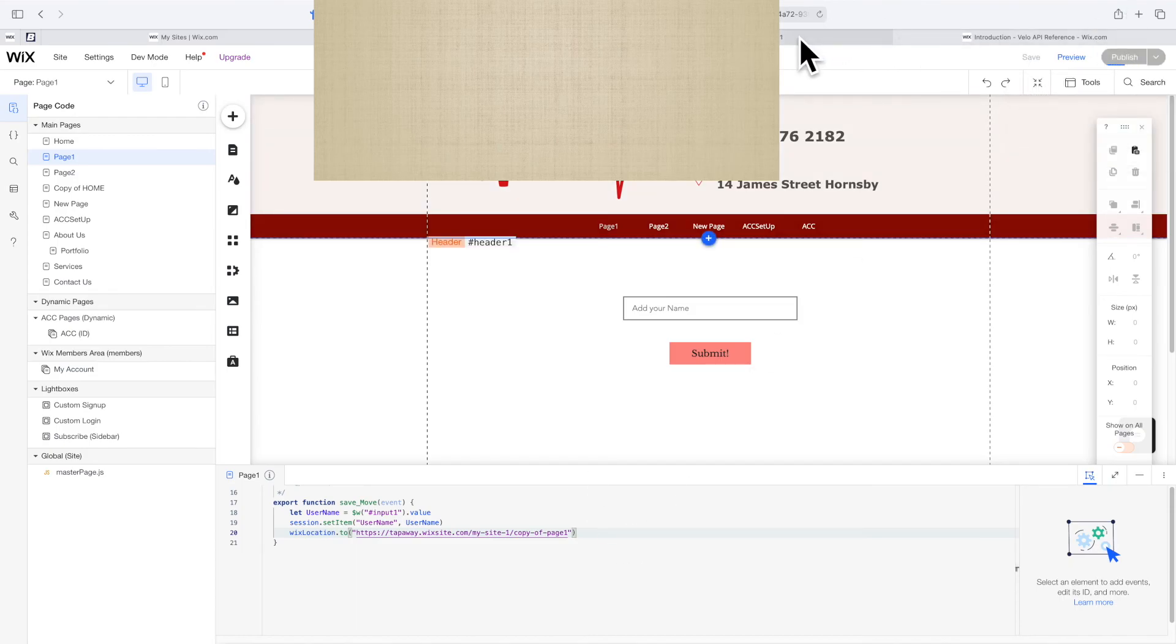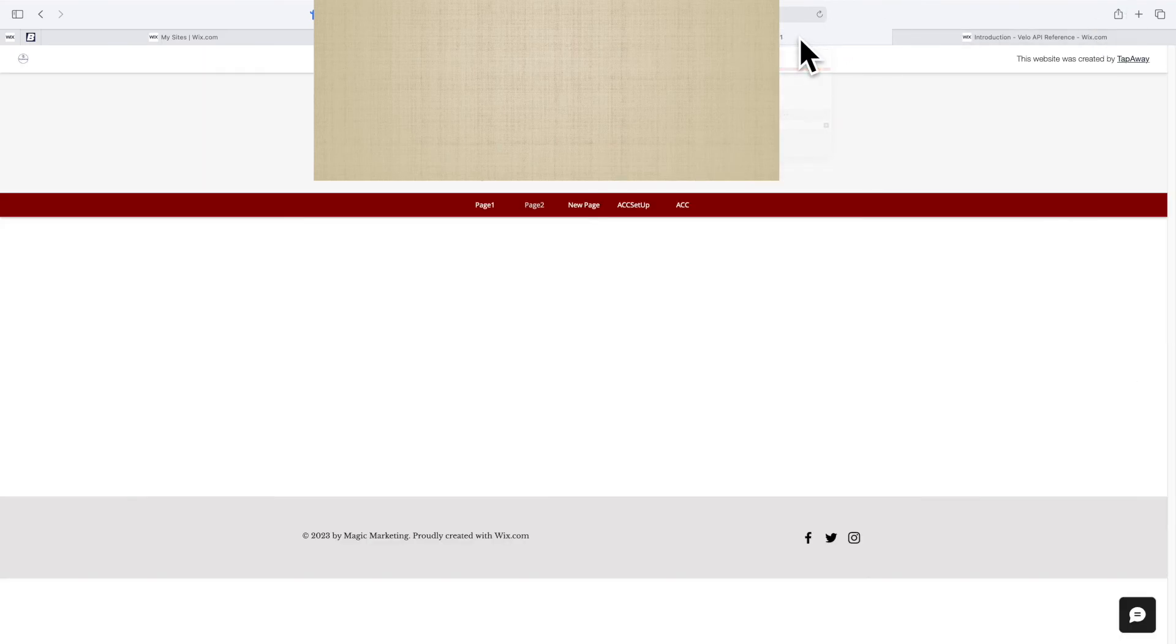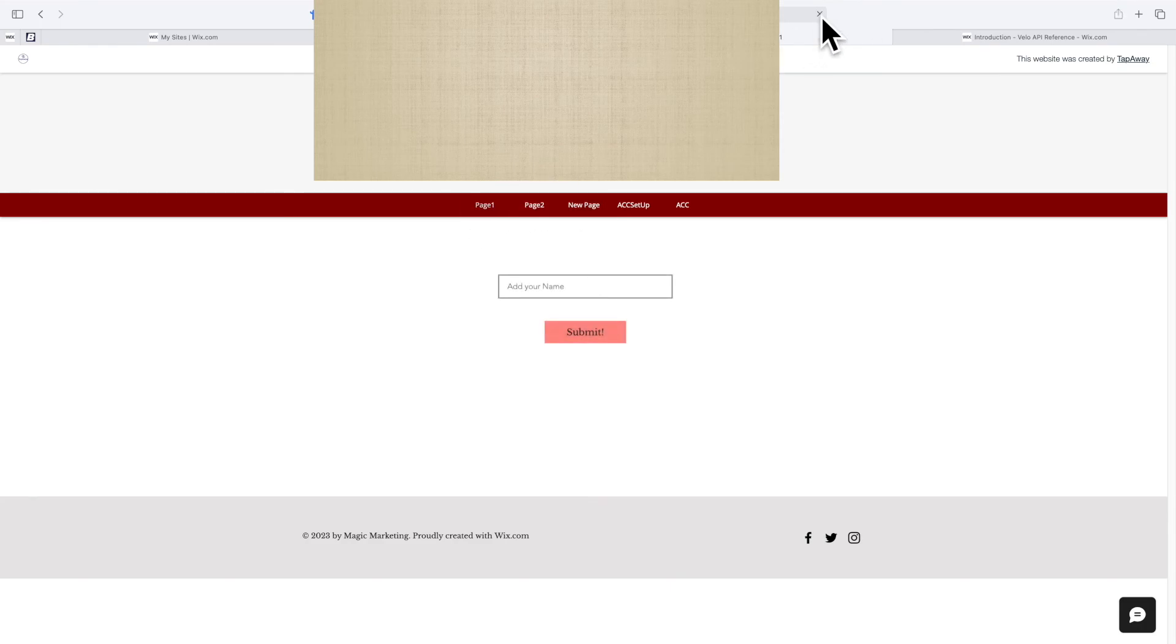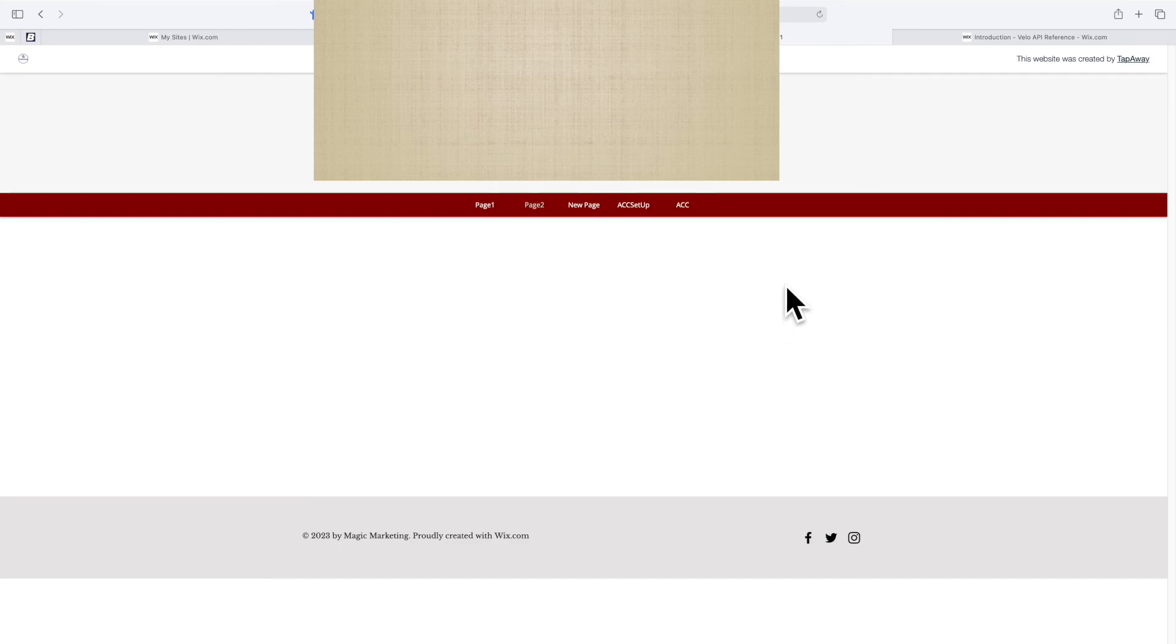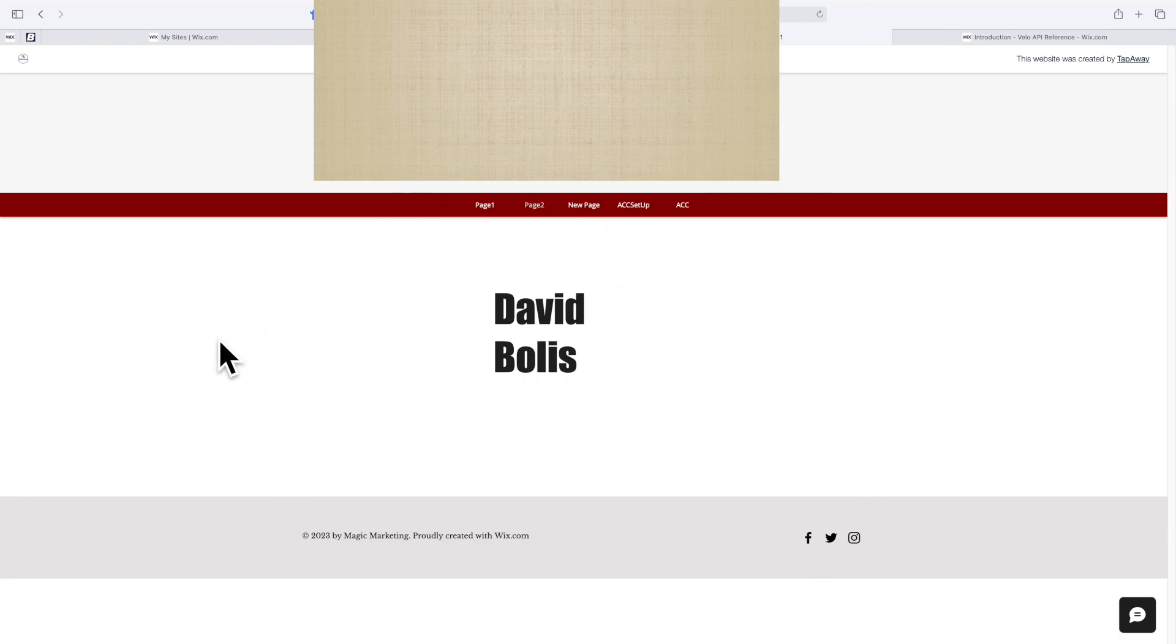I'm going to go to page one and refresh this just to be safe. Now we can save our name. I'm going to say David Bullas. Let's go ahead and submit this. As you can see, it works. It did move that information from the first page to my second page.